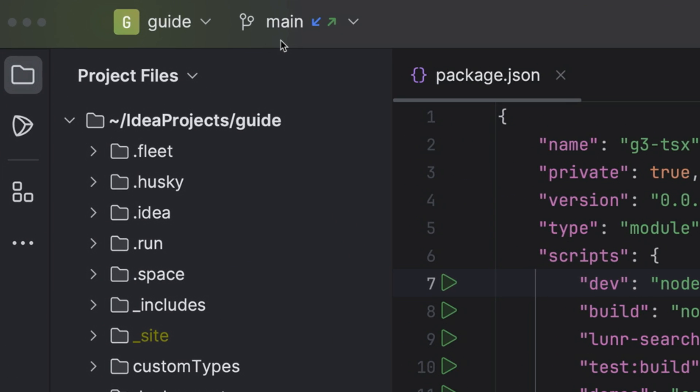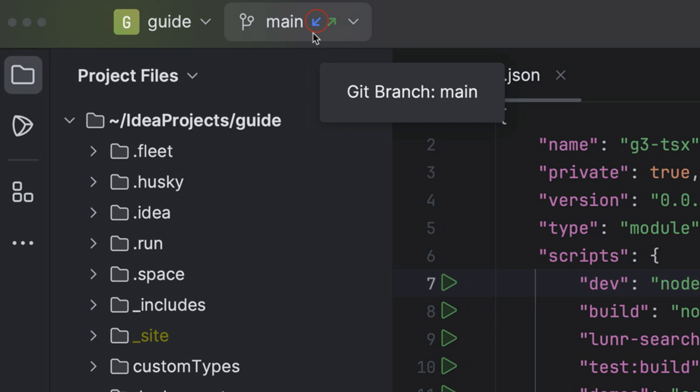For example, main. The little blue arrow indicates that there are some commits in the tracked branch that are not yet merged into your local branch.